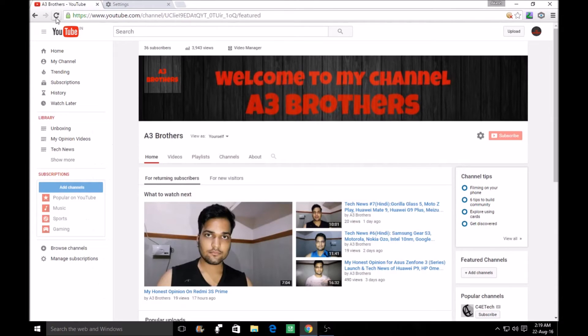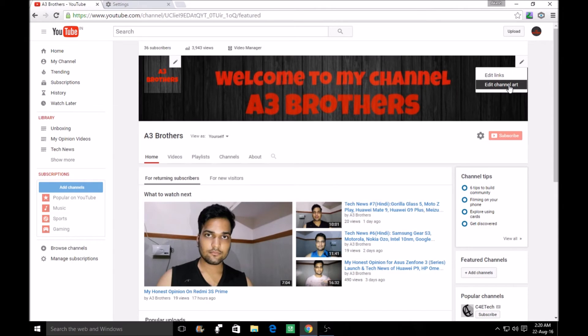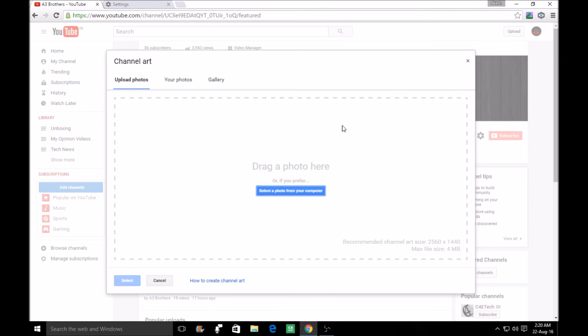And after that, you click on the channel art. And you can see, now you can easily put your channel art. There is no doubt. You can select anything.